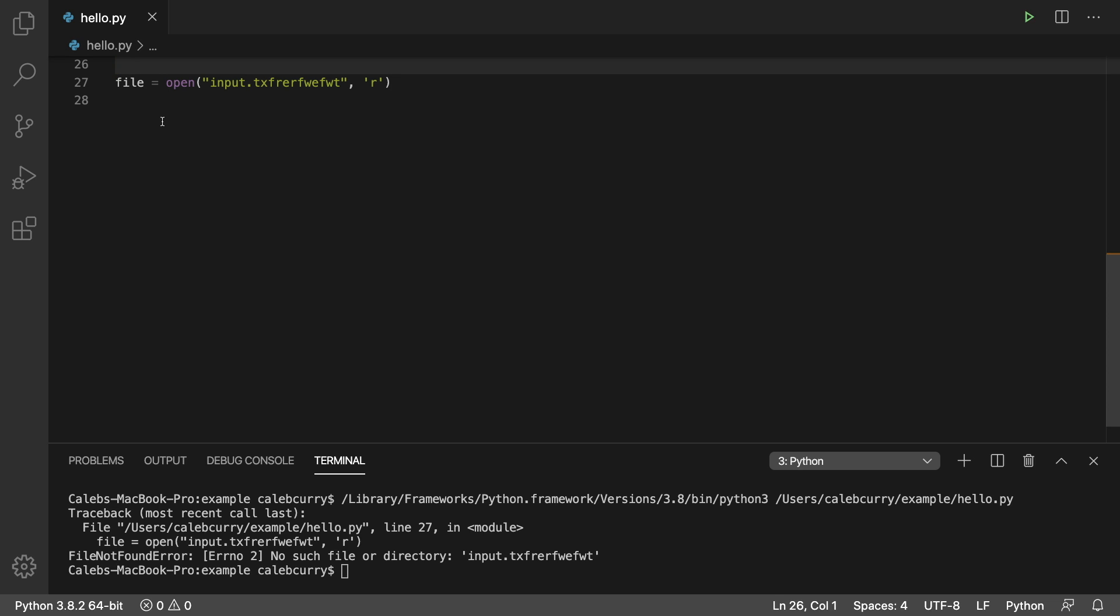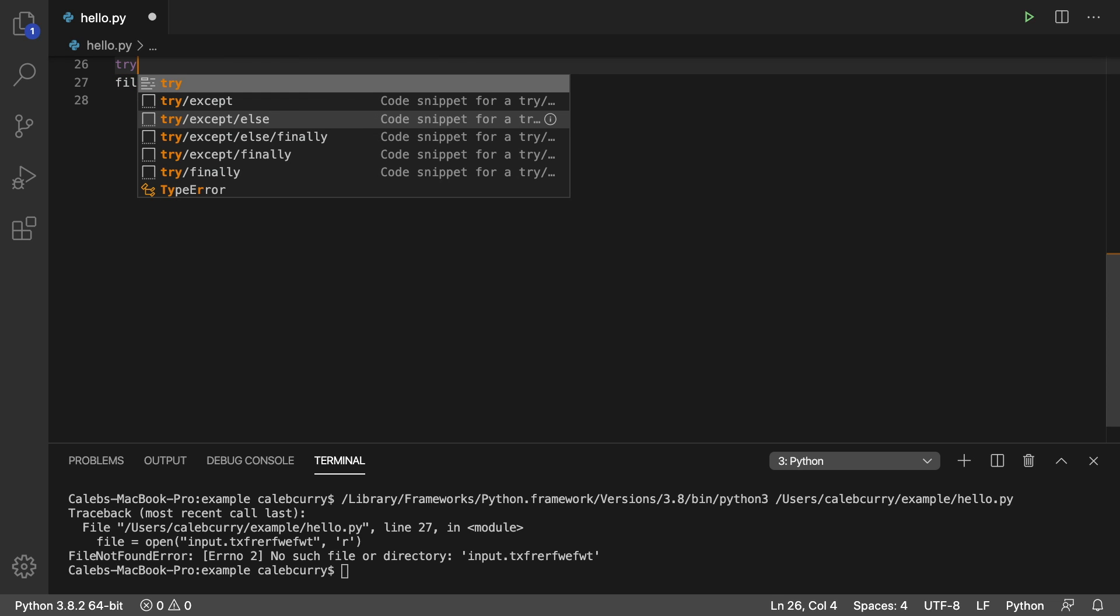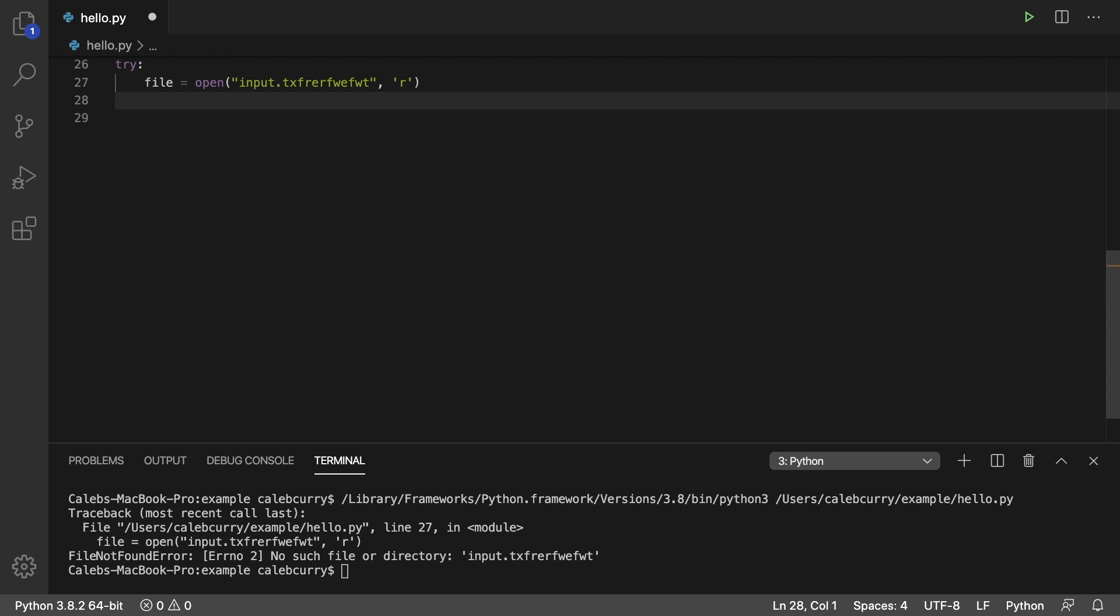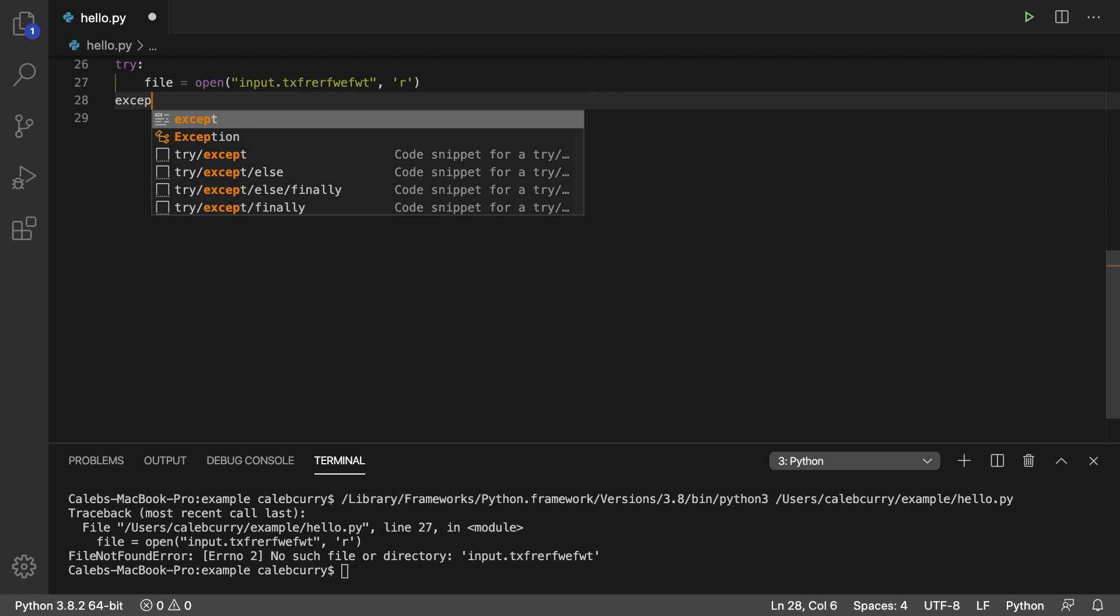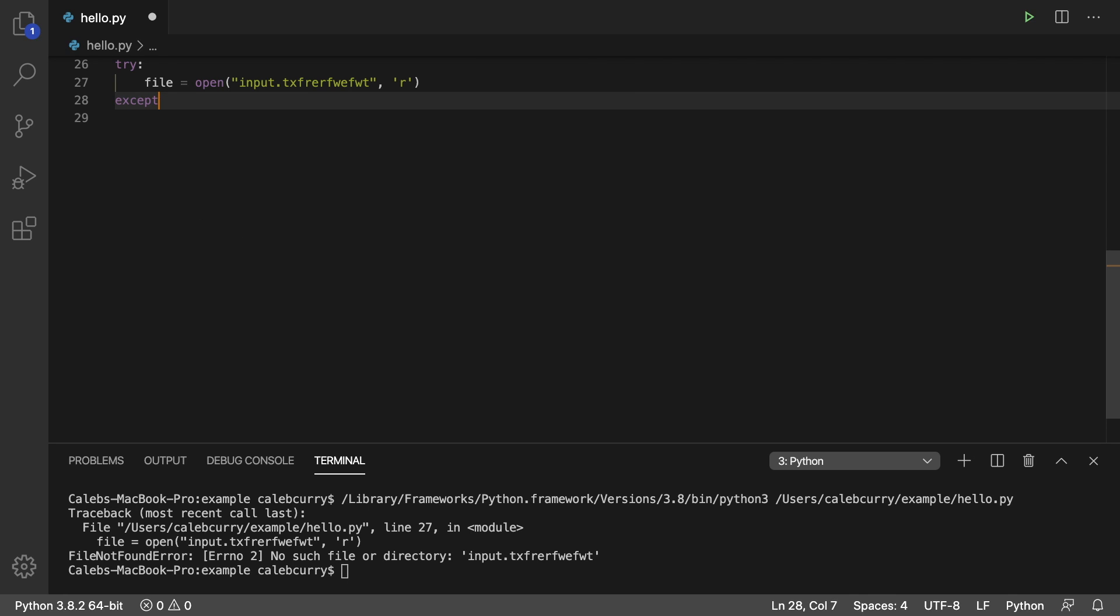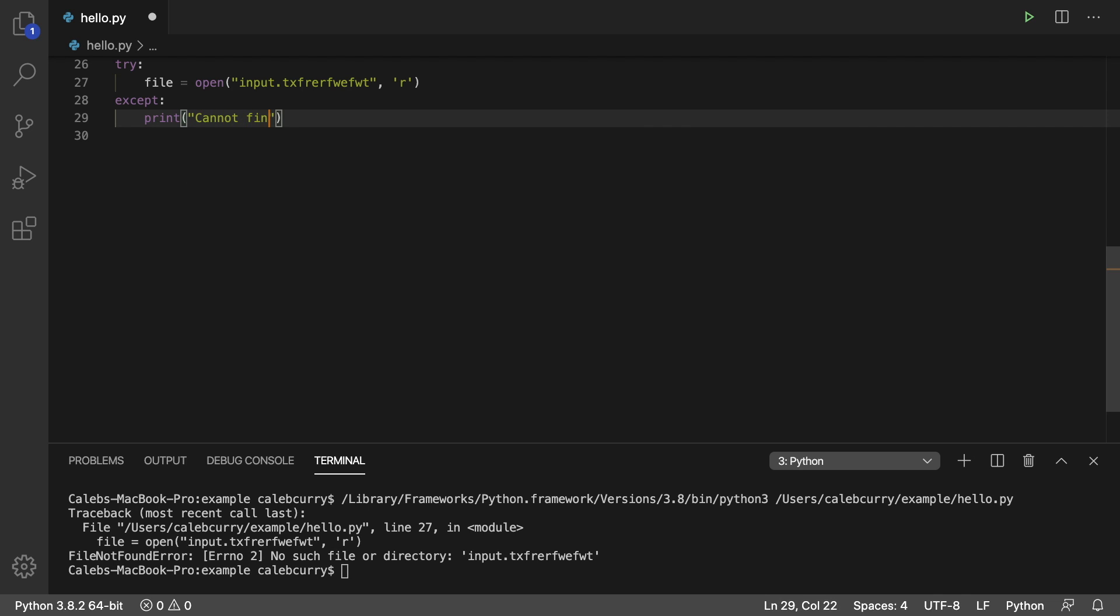So to do that, we say try and indent everything like so. And when you do this, what you do is you say except, and you can build upon that, but let's just start here at the absolute basics, and we'll just print cannot find file.